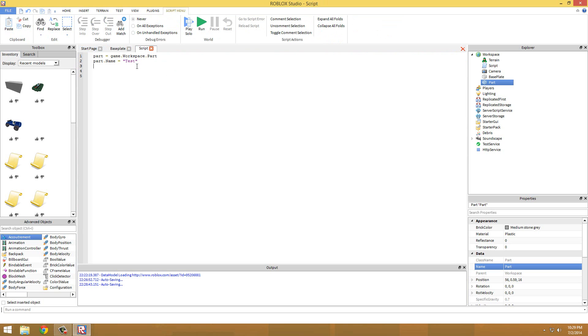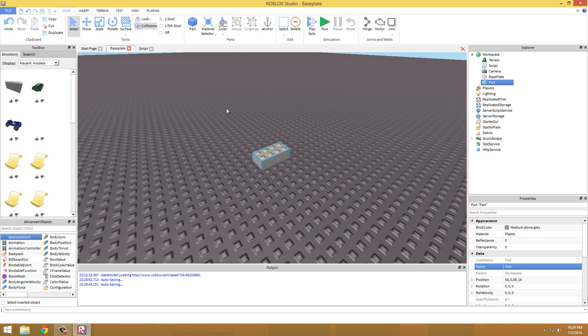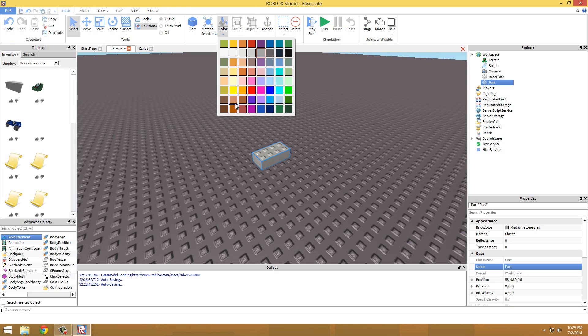But you guys are probably wondering how to like make it where you can actually see something happening. So a good thing to use for this would be brick color. Part dot brick color equals BrickColor.new. This is one thing you could use - BrickColor.new. You can also use Color3.new, but anyways we're just going to use BrickColor.new.